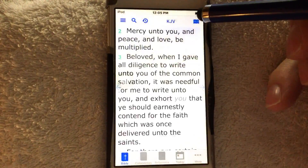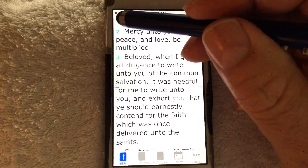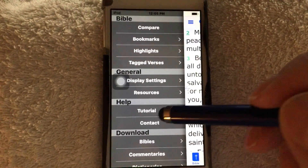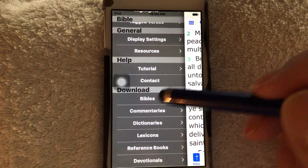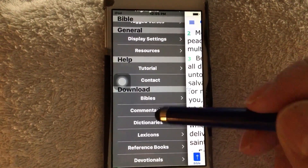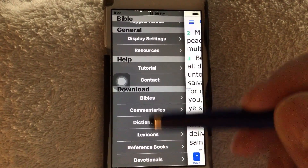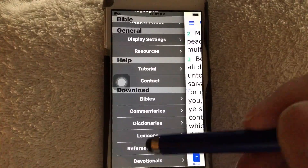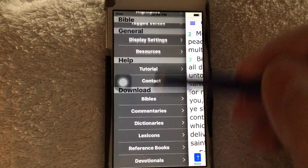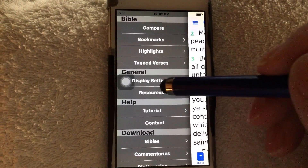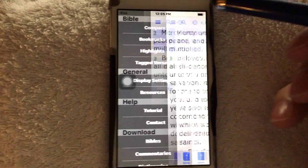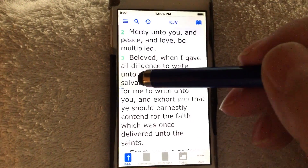It has Bibles, commentaries, dictionaries — we could get caught up for half an hour here. Sufficient to say, that'll perhaps be for a deeper lesson sometime. Let's just get you to navigate this thing.